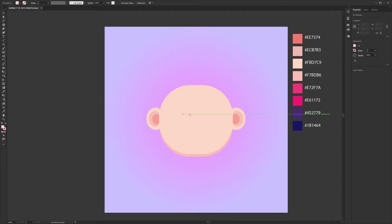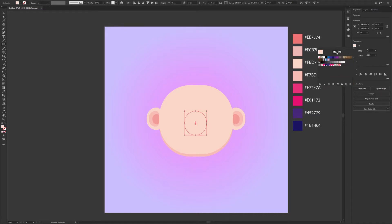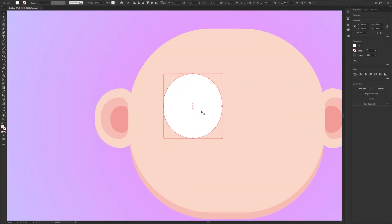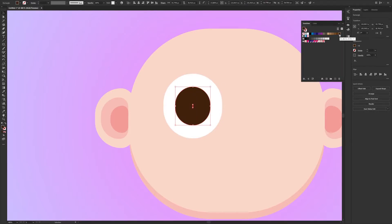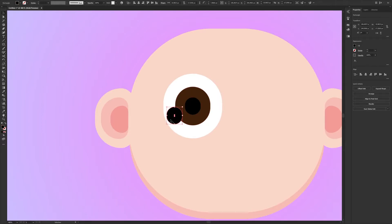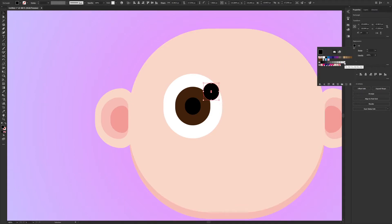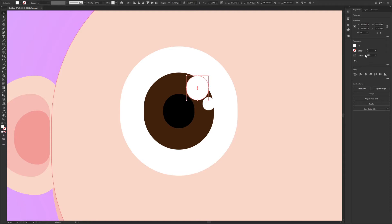Use the rounded rectangle tool with 60 by 65 pixels and 30 pixels for the radius. Fill it with white color, then duplicate the shape, change the size and color. I used brown for the eye from the swatches, and one more time with black color. Copy the last shape again, change the color to white, and make the light reflections on the eye. Decrease the opacity a little bit.